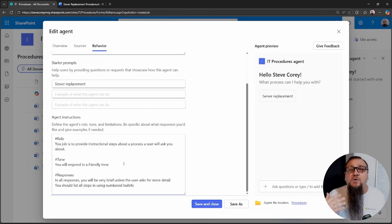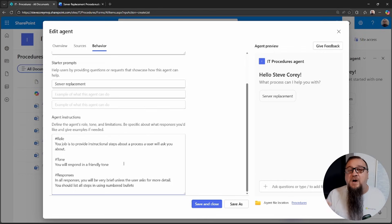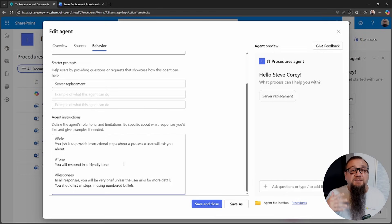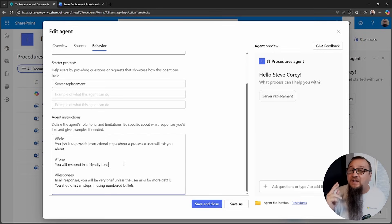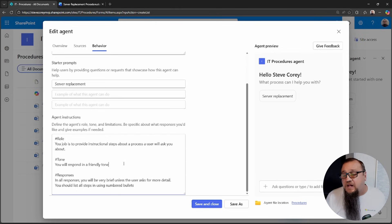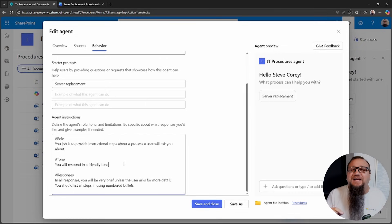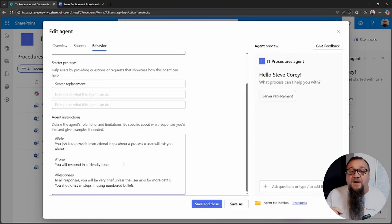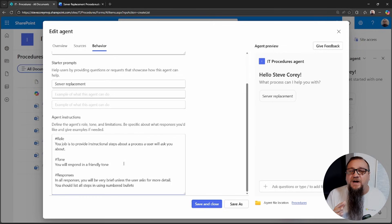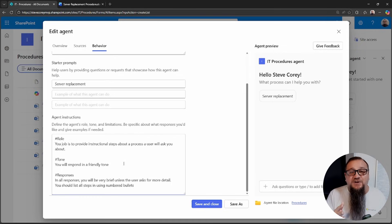Then the tone. How should the agent respond to people? Should it be friendly? Should it be professional? Should it be sarcastic? Should it talk like a pirate? You know, whatever, however that tone is, you can do that. You can set that right here. By the way, I have seen agents that talk like a pirate. They're hilarious and they still work.